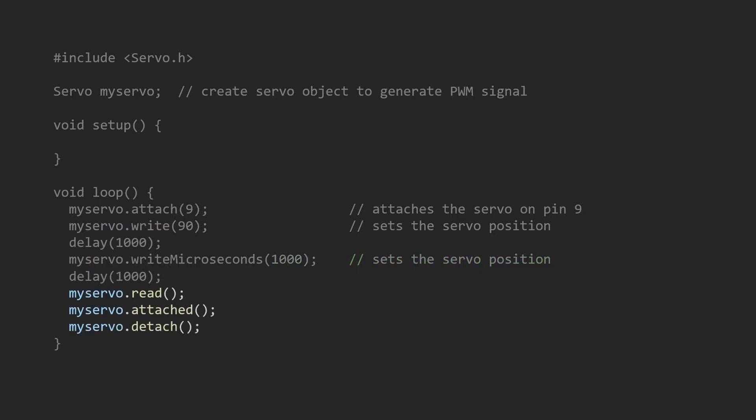Additional and not-so-important functions are read, attach, and detach. Their names are almost self-explanatory.